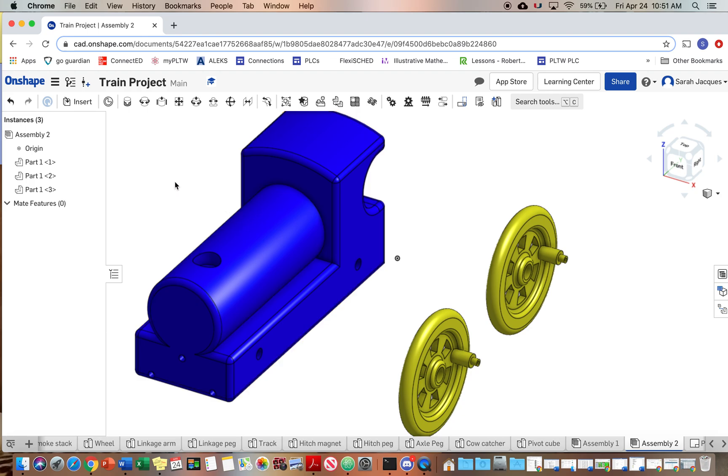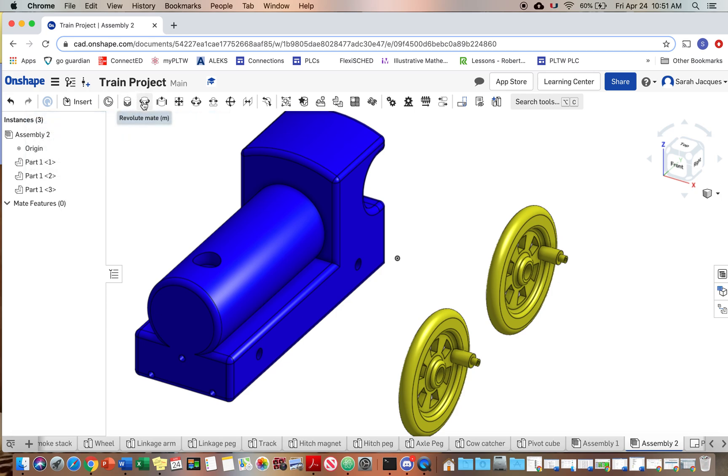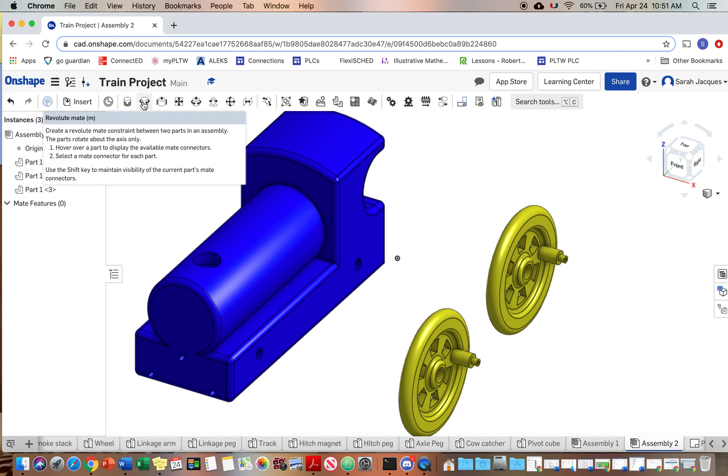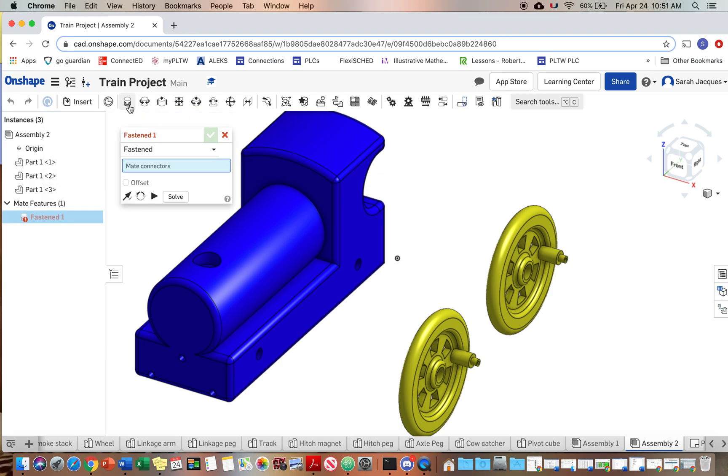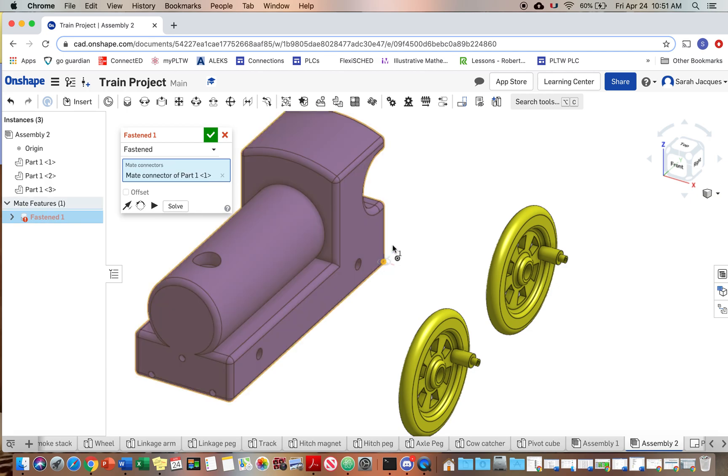The two main constraints we're gonna use for this are the fasten constraint and the revolute constraint. So the fasten constraint is going to be used for things we don't want to move. The revolute constraint is going to be used for the parts that we do want to move. So to start off with, we're gonna fasten the back corner of the train. It really doesn't matter what you fasten, but we want to fasten the body of the train to the origin.